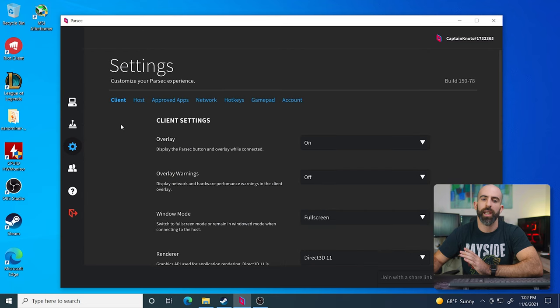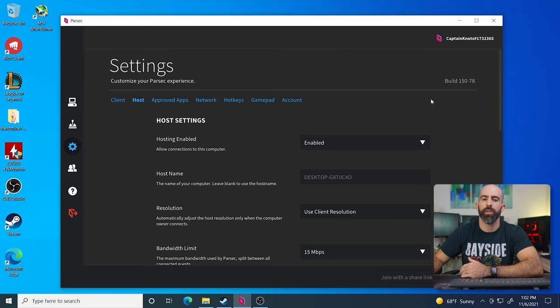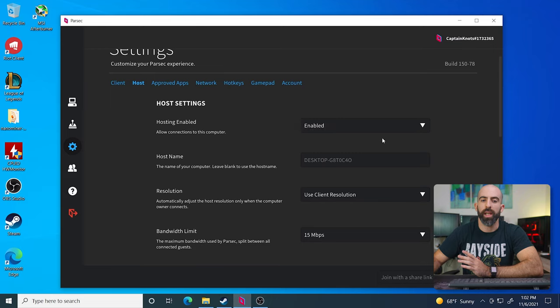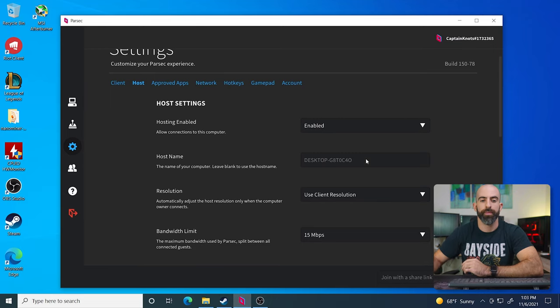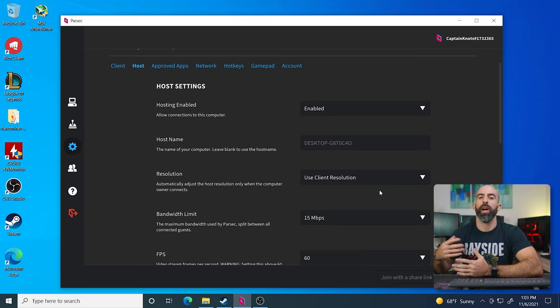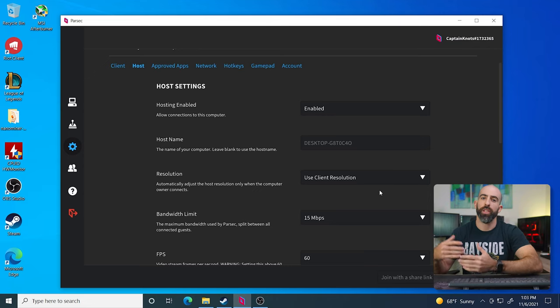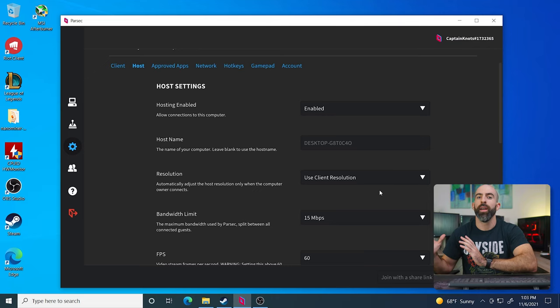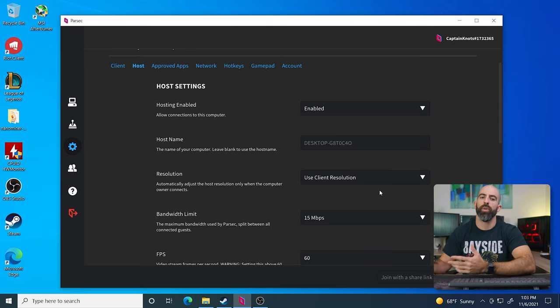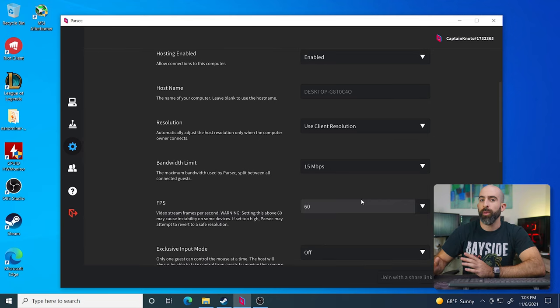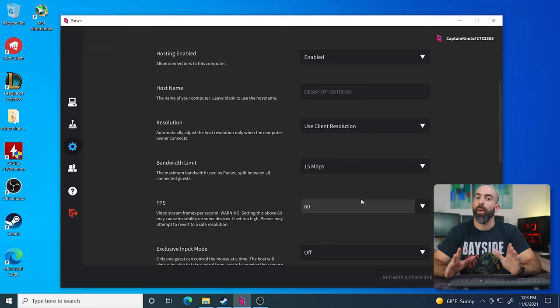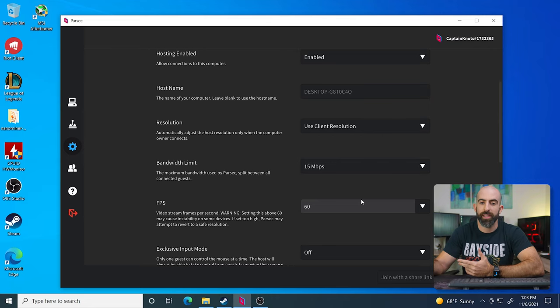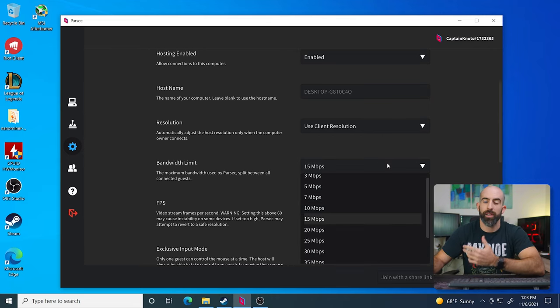Right now, you are looking at the machine that I want to be able to serve or host from. So that is how we are going to configure the settings. So you're going to want to go into settings and go into host. And from here, you'll see a couple of settings that you may need to adjust. Obviously, keep hosting enabled. Host name, this is what's going to show up as the name of your computer. Resolution, this is where you can change how you want the resolution on the host machine to adjust depending on when a client connects. Bandwidth limit, this is going to be dependent on your network.